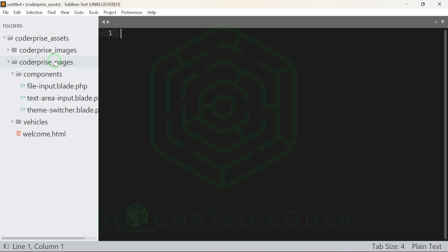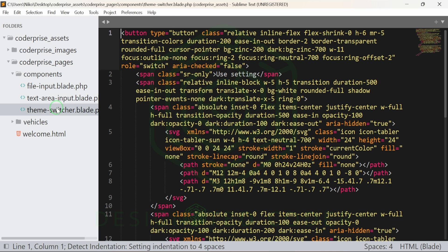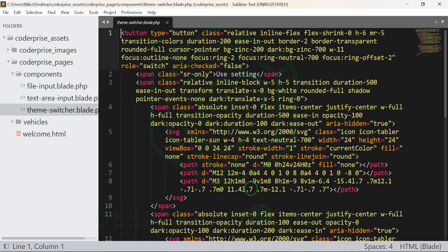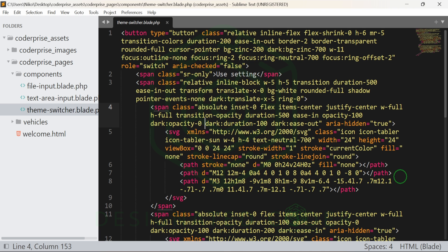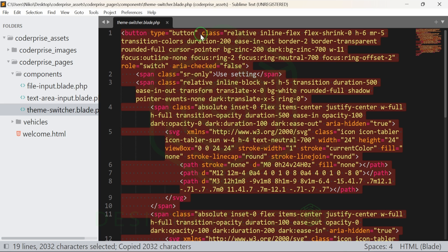In one of the previous videos I mentioned I was missing some components from the download file. I've managed to add all the remaining components, including the file input component, the custom ones we made, the textarea input, and now also the theme switcher. The link to the Google Drive file will be in the description of this video. It's called CodePrize Assets 2 and it's a zip file — you'll find access to it in the description and in a pinned comment.